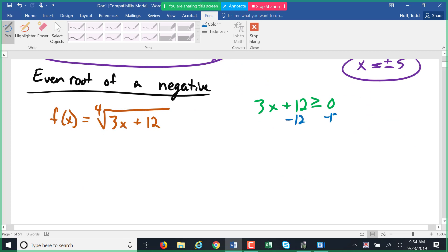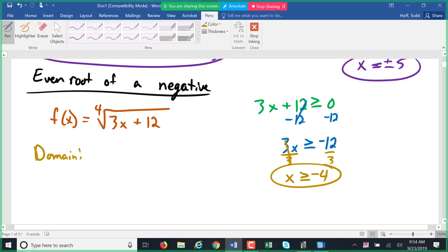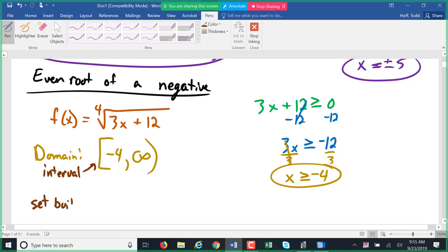Solving 3x plus 12 greater than or equal to zero: subtract 12 to get 3x greater than or equal to negative 12, then divide by 3 to get x greater than or equal to negative four. The domain in interval notation is negative four with a square bracket to positive infinity. In set-builder notation: all x such that x is greater than or equal to negative four.